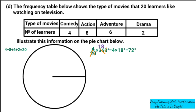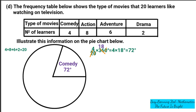Now I'm going to mark 72 degrees on the pie chart. Get your protractor, place the baseline along the starting line, and mark where 72 degrees is. I'm measuring and getting exactly 72 degrees. Use your protractor, mark the 72 degrees, and draw the line — that sector is for comedy, 72 degrees.